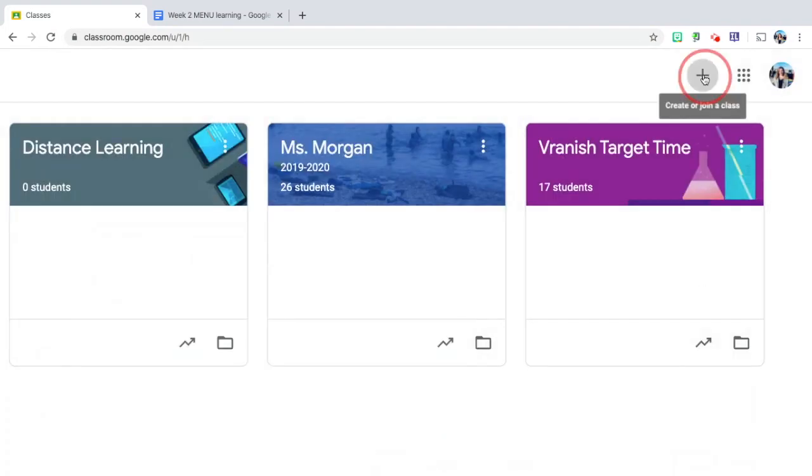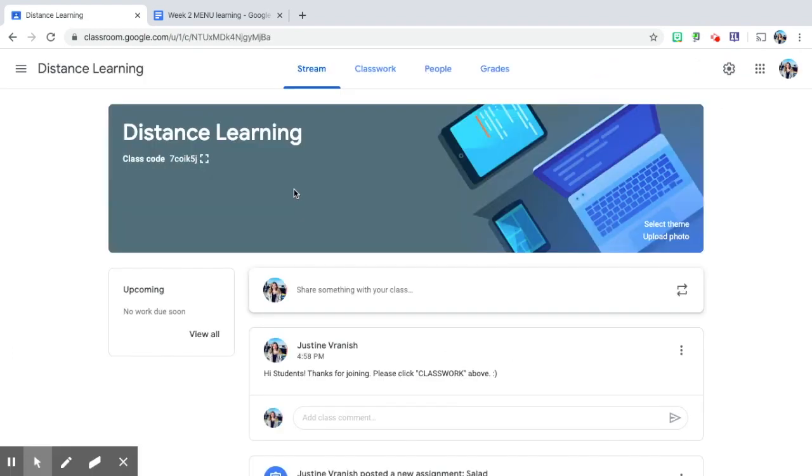For your students, when they want to join your class once you give them the class code, they're going to do the same thing but they'll click join class right here and put in that class code.